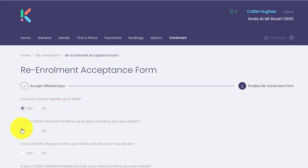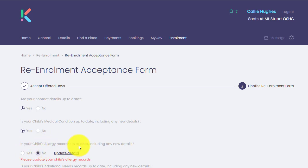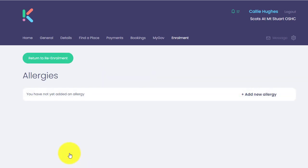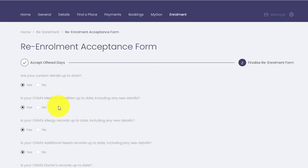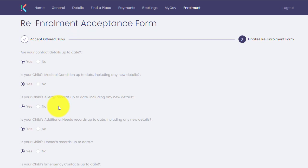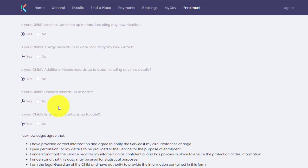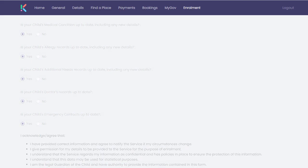They can then continue to move down those questions. Again, if they click no for any of these questions and they click update details, it will take them to that applicable page. In order to complete the re-enrolment, the guardian must answer yes to all of those applicable questions. Then they can tick that they have acknowledged the T's and C's and then click submit.